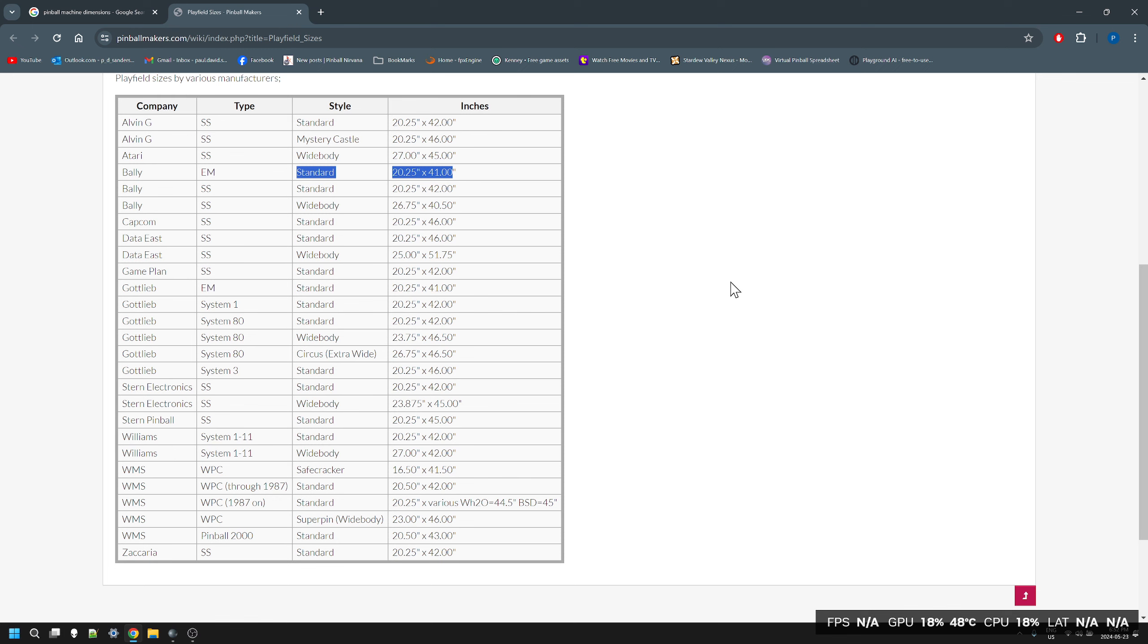EM 41 is 20.25 by 41 inches. As a reference, Pin Builder, two of the tables are basically 20 by 40.